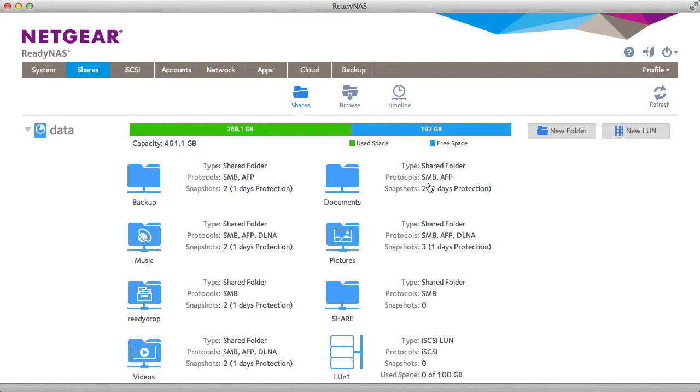So that's how thin provisioning works. Thanks for watching and we invite you to learn more at www.netgear.com/ReadyNAS. ReadyNAS from Netgear. Storage made easy.